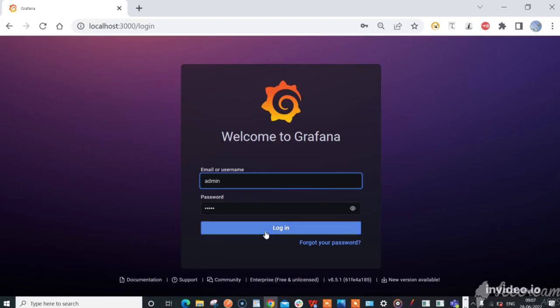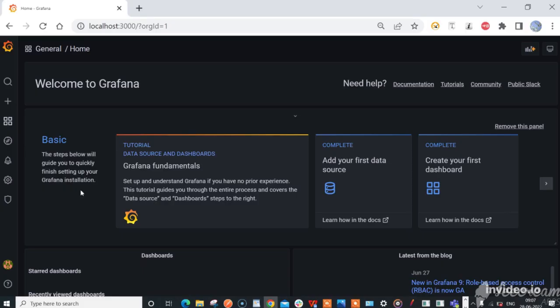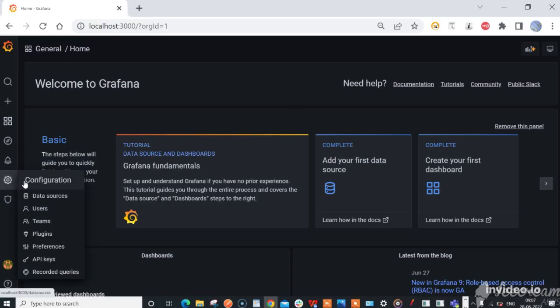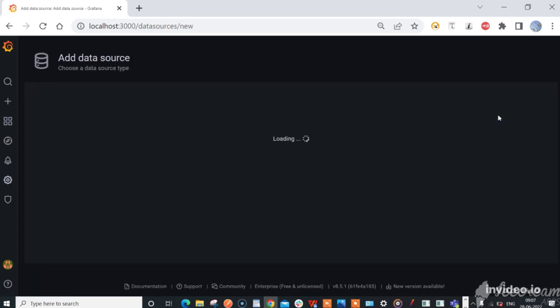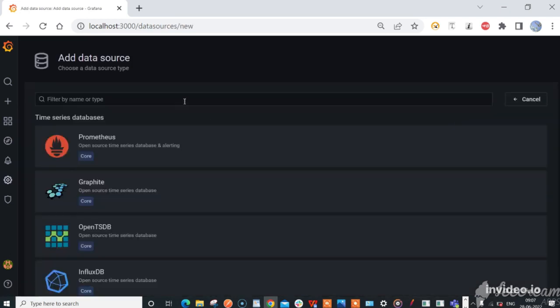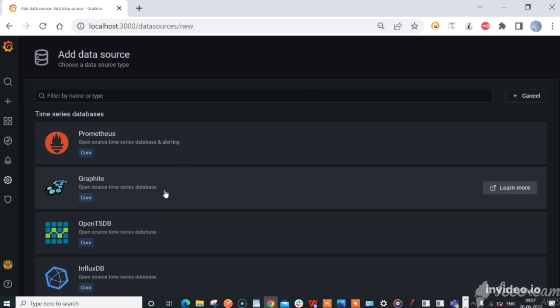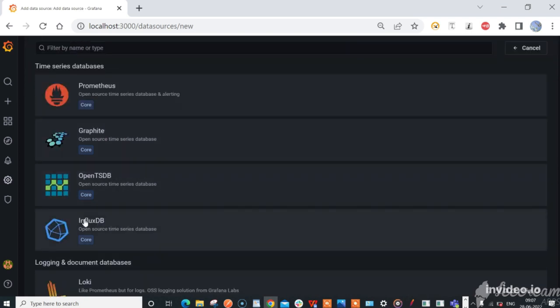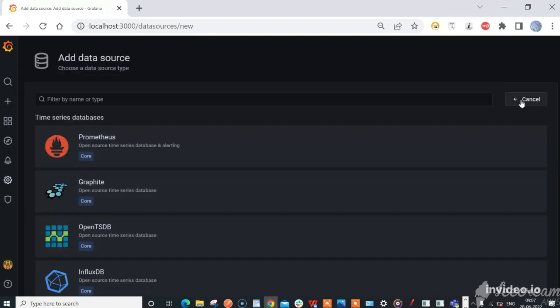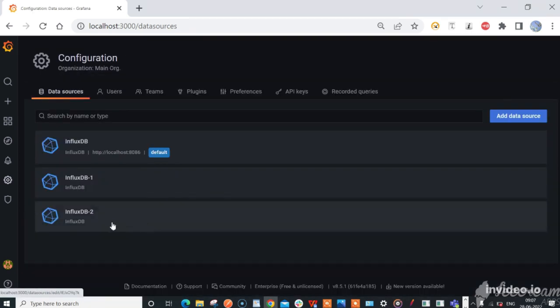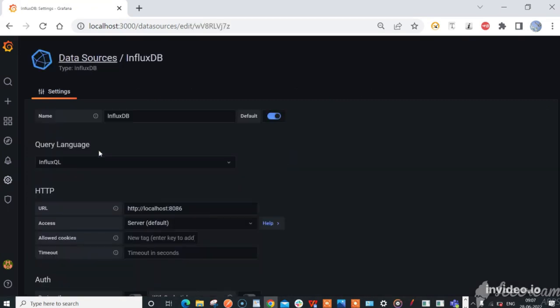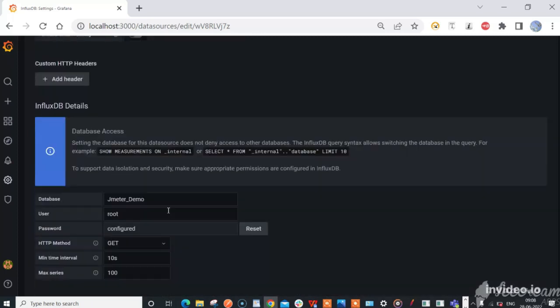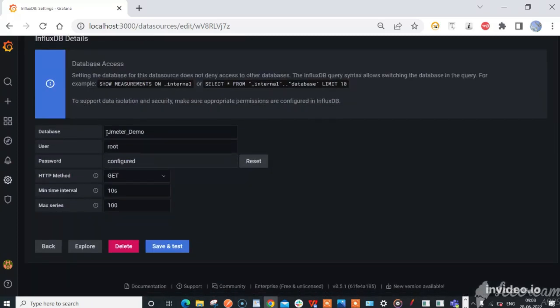Login to Grafana and go to configuration data sources. Click add data source, then select InfluxDB.